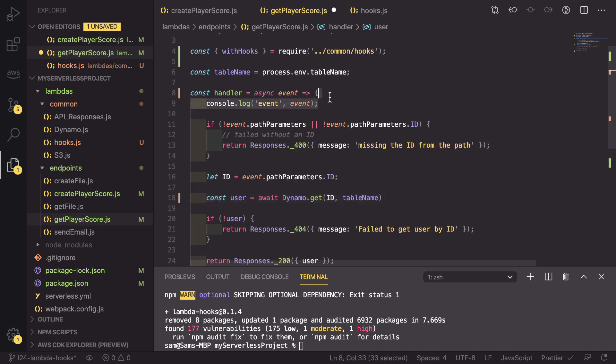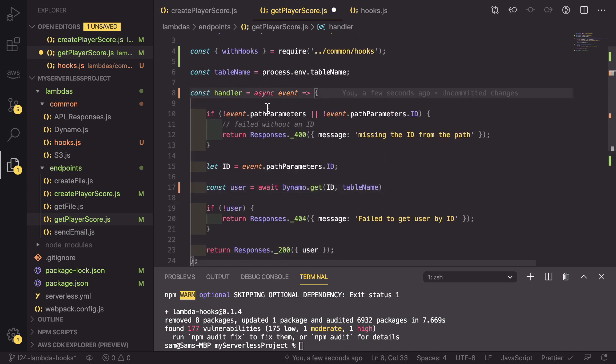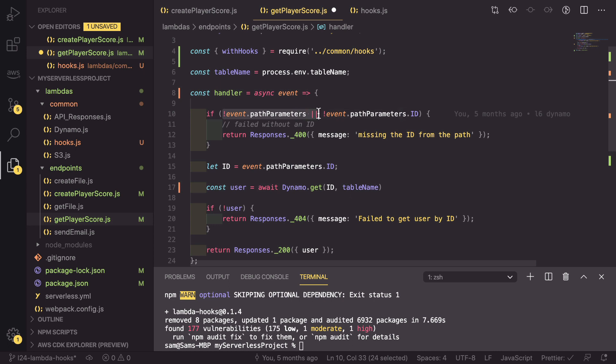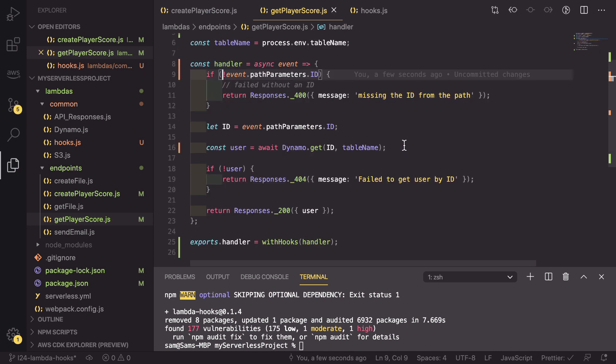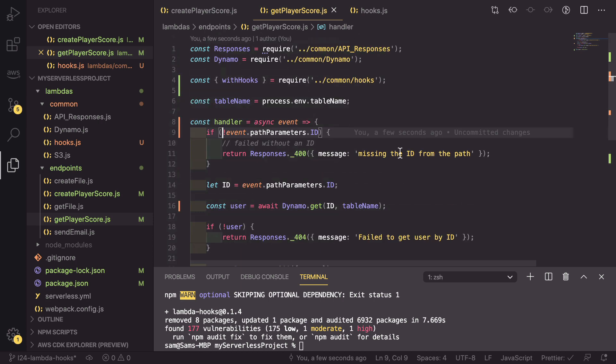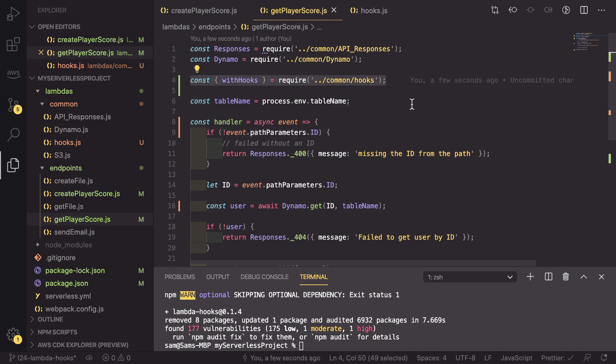And we can remove this console log as well as the path parameters check at the start here. Now you can see the power of using these hooks. We've managed to reduce the code by about seven or eight lines, all with requiring in one hook.